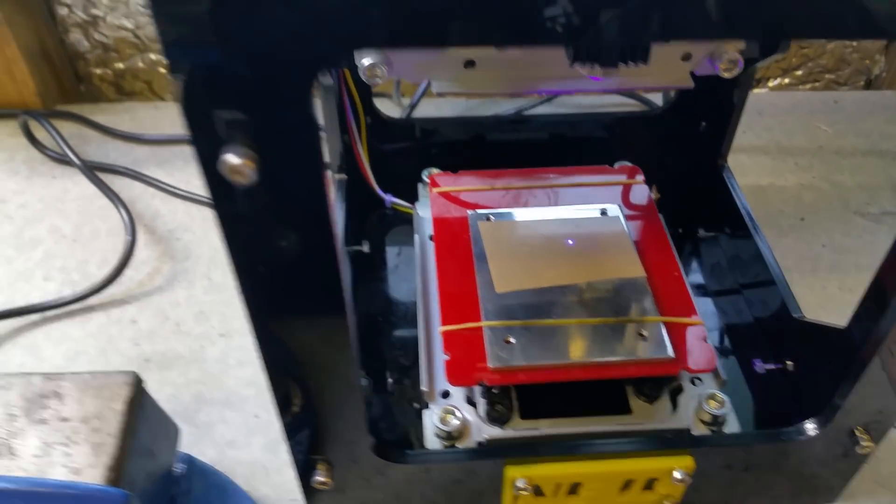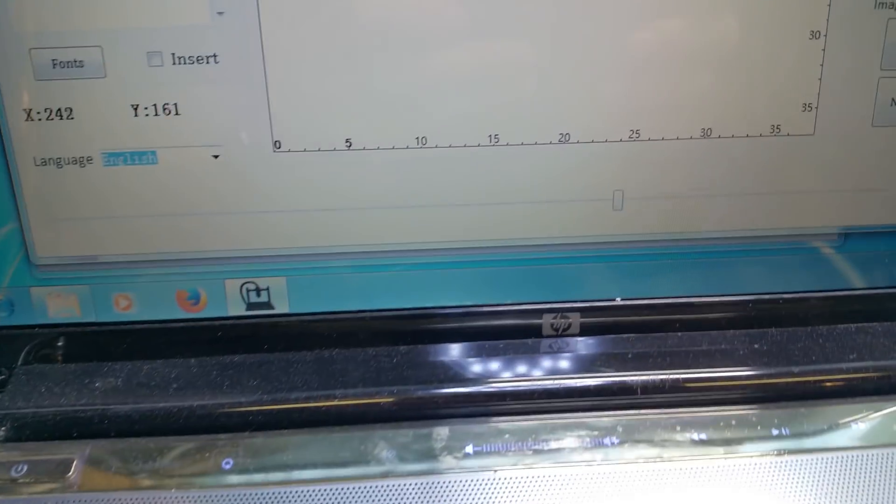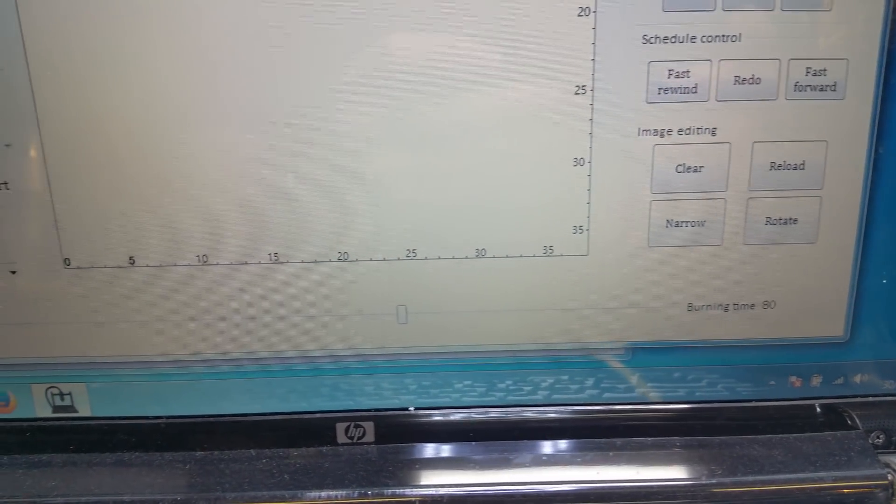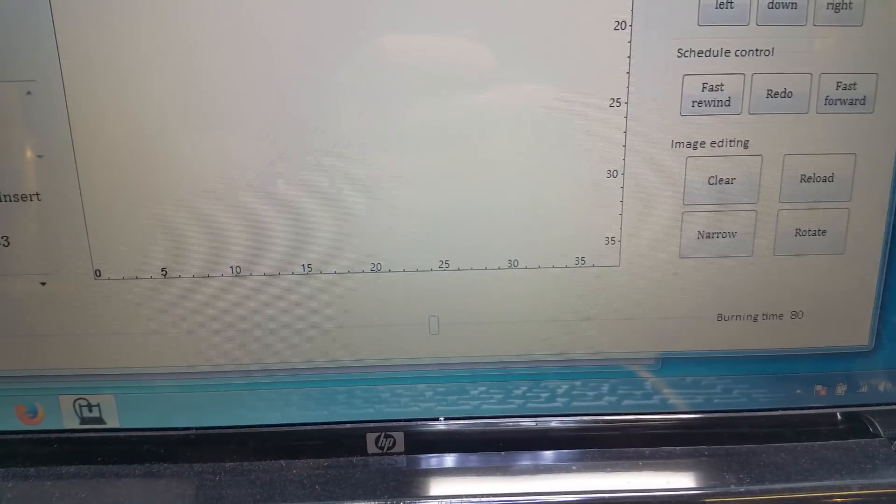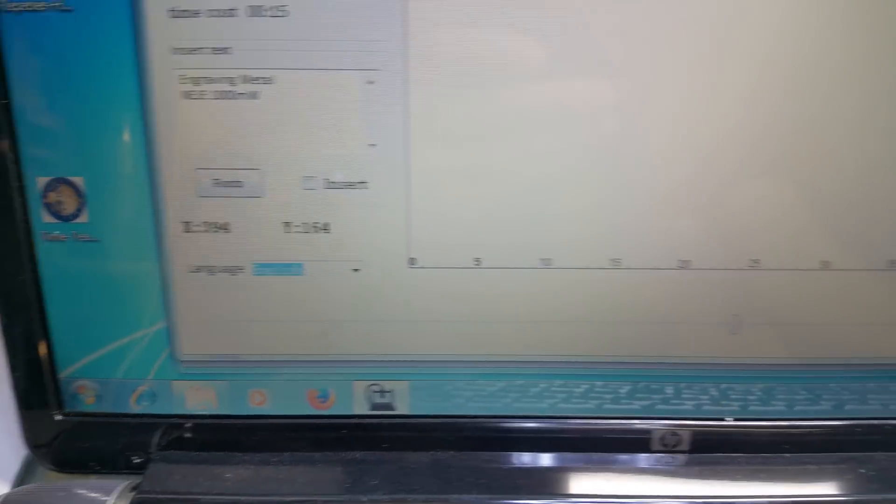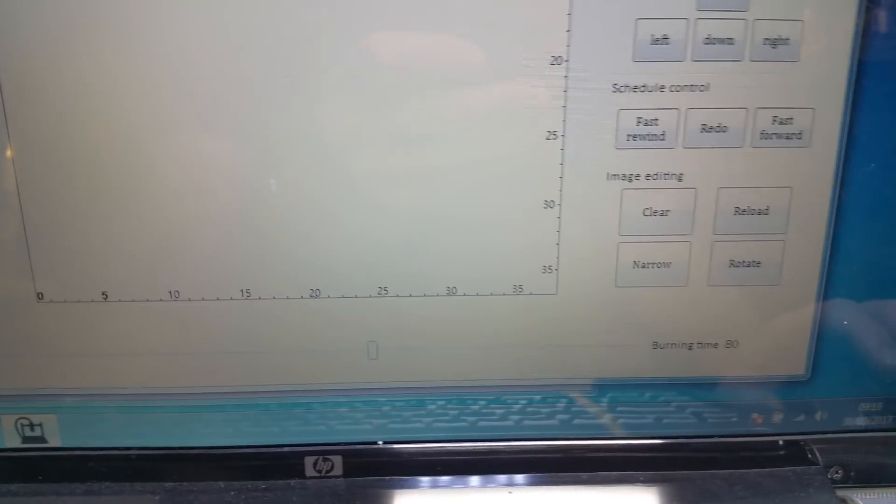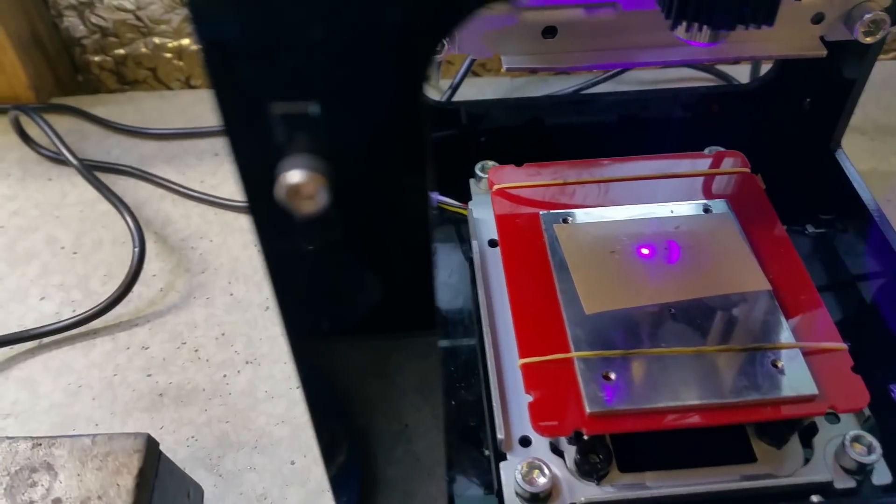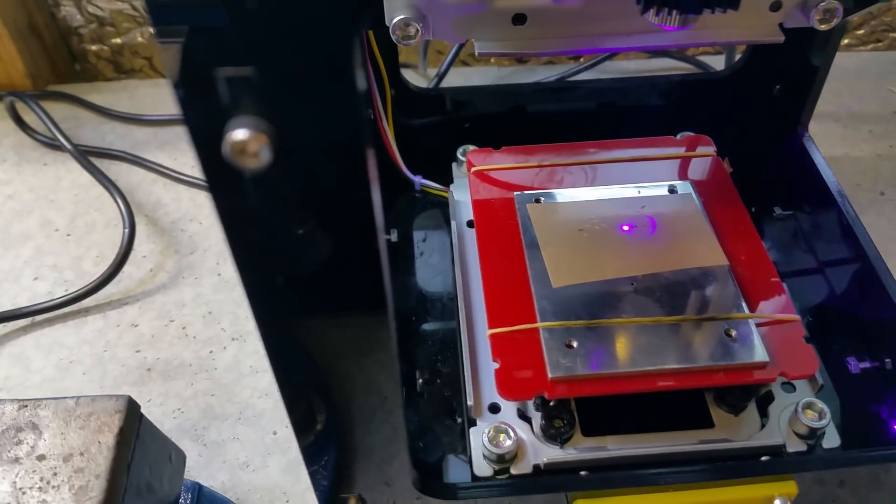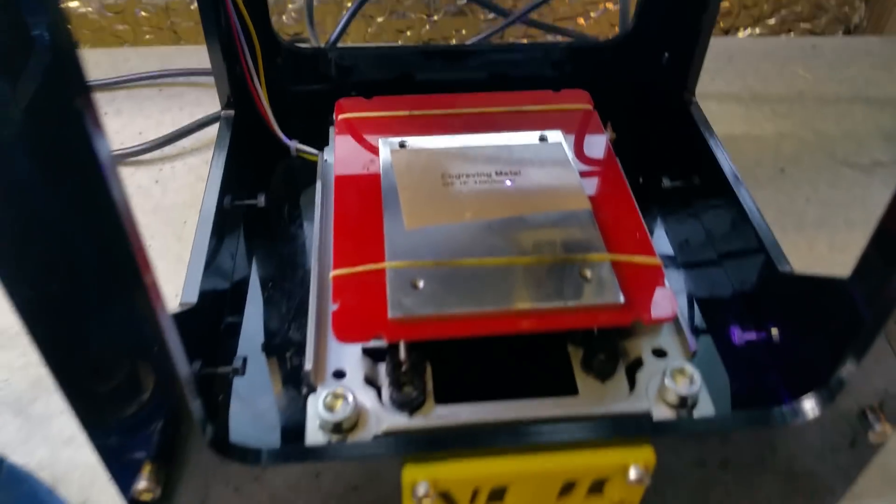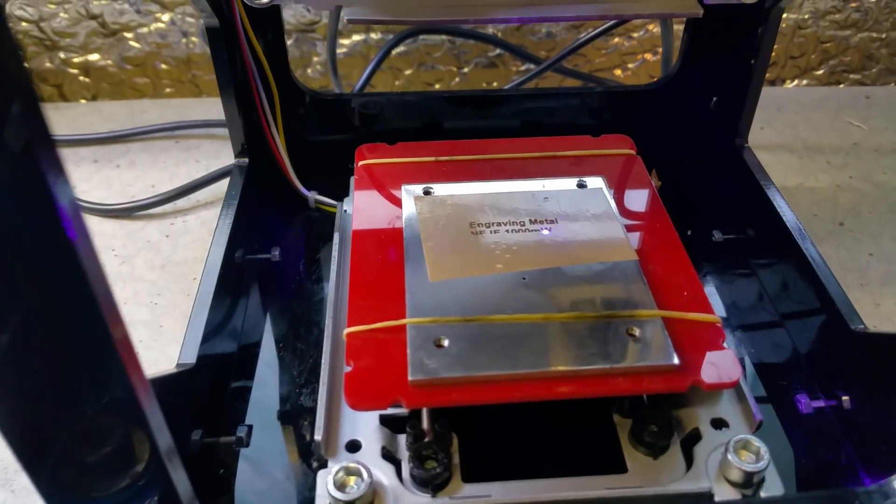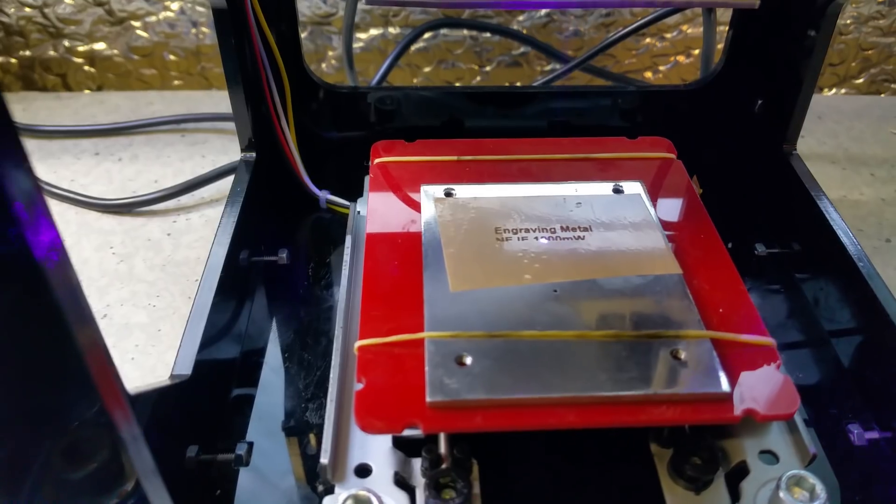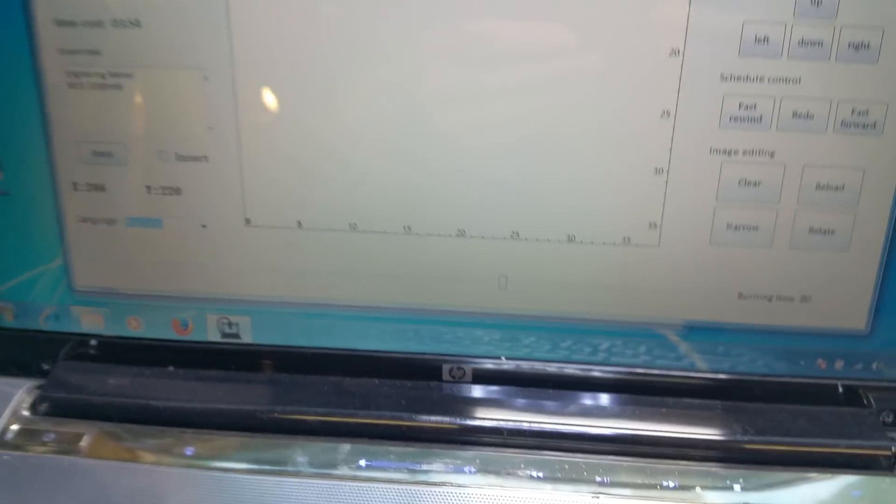I found a power setting of about 80 is okay. If you use any lower setting, you need to do a couple of passes. I'll let that finish engraving now. That's almost done. That's just one pass at power 80.